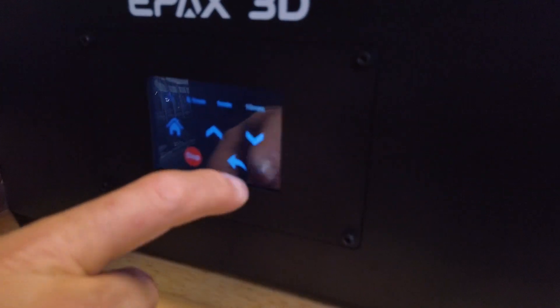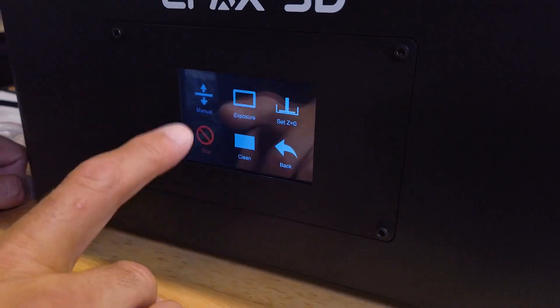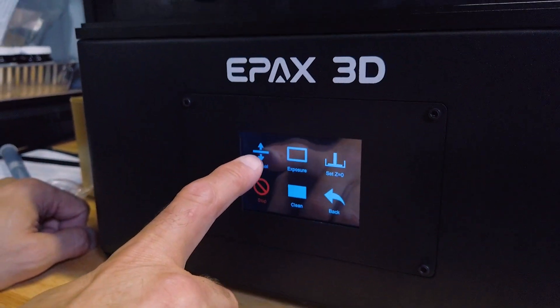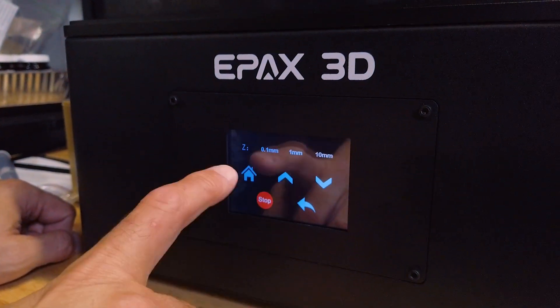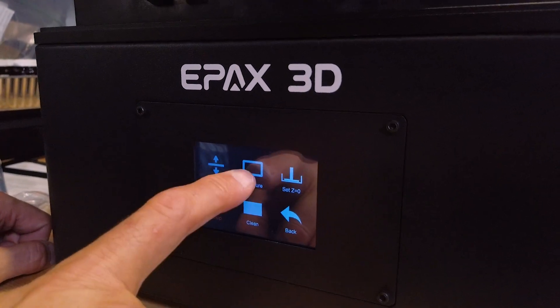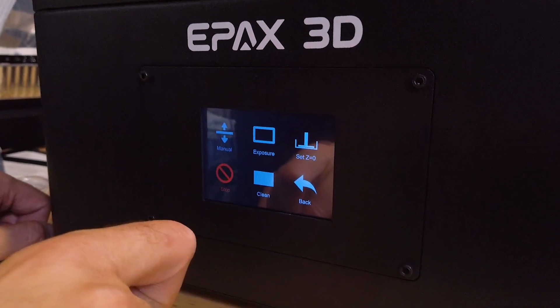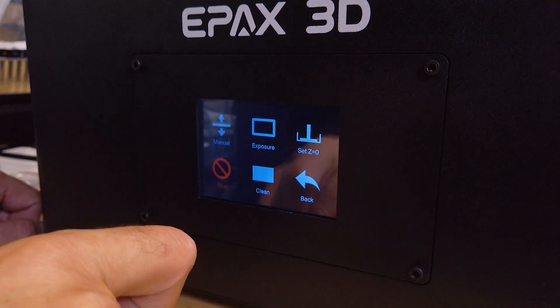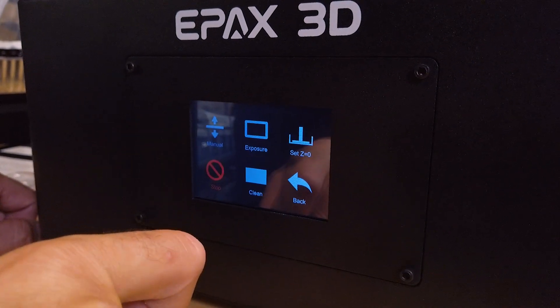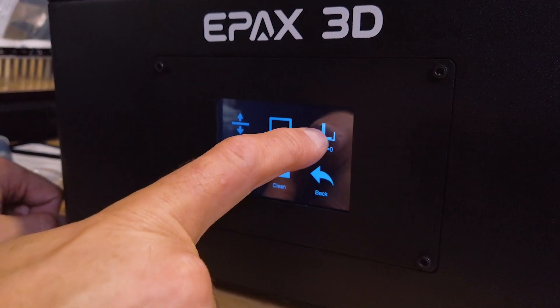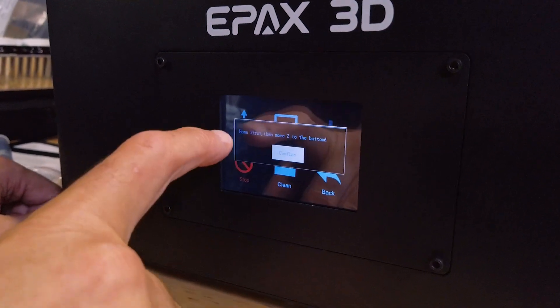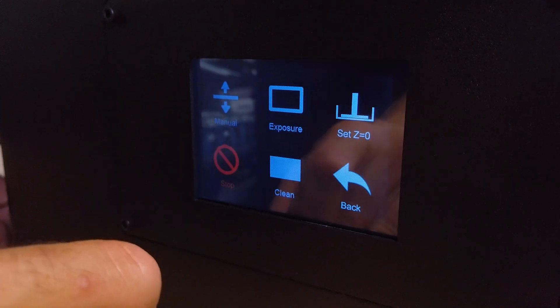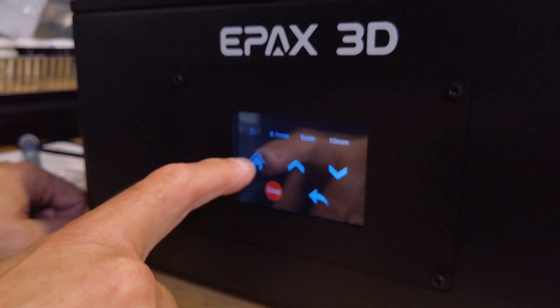Now that we've homed that, we can then raise the bed up. So let's have a look through the menu system. So if we look from left to right, we've got the top option here, which is to control the Z axis for homing and moving it up and down. The second option is to do an exposure test. And this will create a box pattern on the LCD screen just to see if it's working properly. The set Z equals zero is actually non-functional. If you click that, it'll tell you home first, then move the Z axis to the bottom. So it actually doesn't do anything. The homing is actually done manually through here.